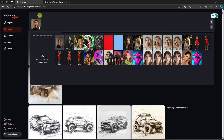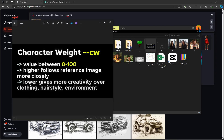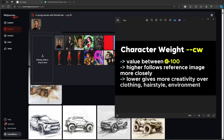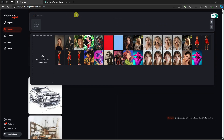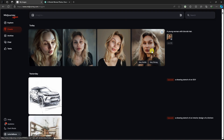When generating prompts with a reference photo, try to describe the photo itself as much as possible. I'm going to type 'a young woman with blonde hair' and then add '--cw 25'. This is the character weight parameter — the code that will not work unless you have enabled that character reference option. Character weight (cw) takes values between 0 and 100. Higher values follow the reference image more closely; lower values give more creativity over clothing, hairstyle, and environment. I'll go with 25 — around the middle — and click enter.